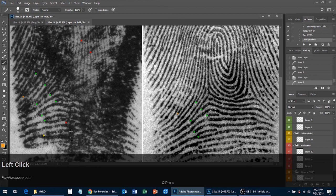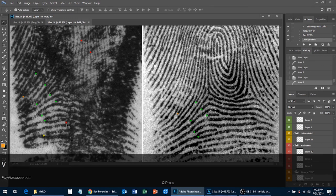If you find a point — like a red one — that's in a heavily distorted area and doesn't correspond to any minutiae in the exemplar, an easy way to get rid of it is to press the V key, select the point that doesn't correspond, and simply hit the Delete key and it goes away.